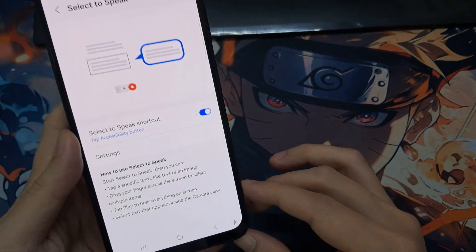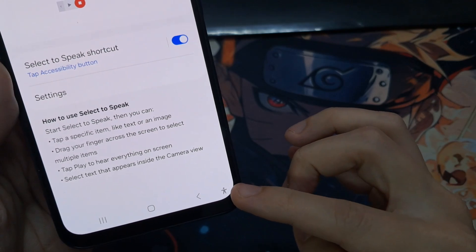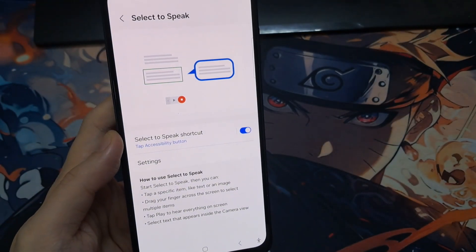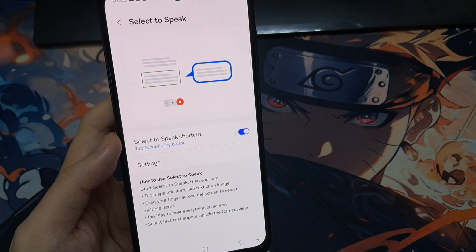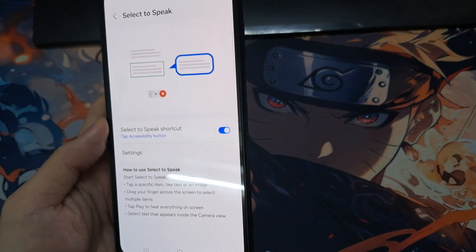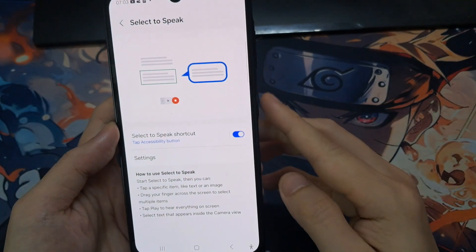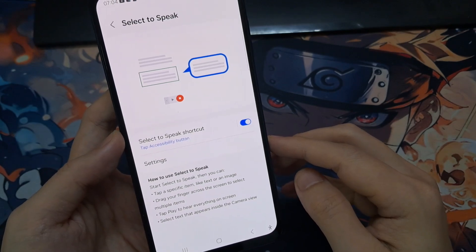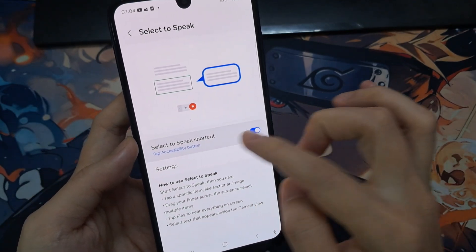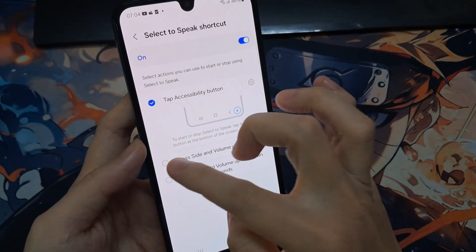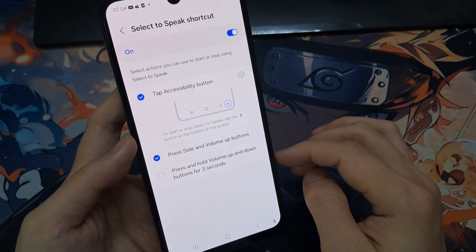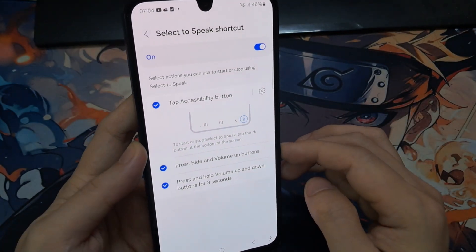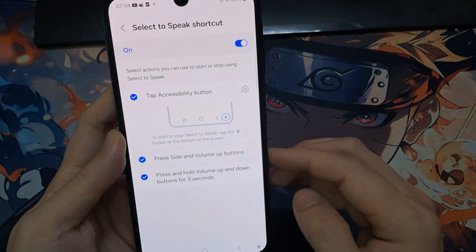Once you turn on the shortcut, it will be added to the Accessibility button. You can also assign other shortcuts to the side key here as well. To do that, you tap on the right-hand side panel, and in here you want to turn on Press and hold volume up and down keys for three seconds. You can also activate Press Side and volume up keys so that when we press on the side with the volume up key combination, it will bring up a menu where you can choose Select to Speak.